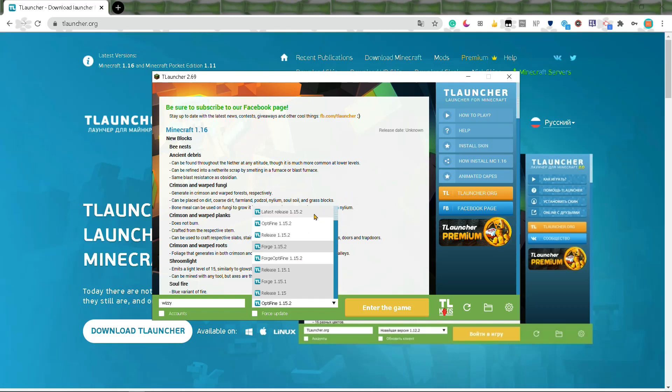which is 1.15 right now. I'm pretty sure 1.16 is coming out really soon. I think it's tomorrow. T-Launcher should be updated for 1.16 by then. Hopefully it will.